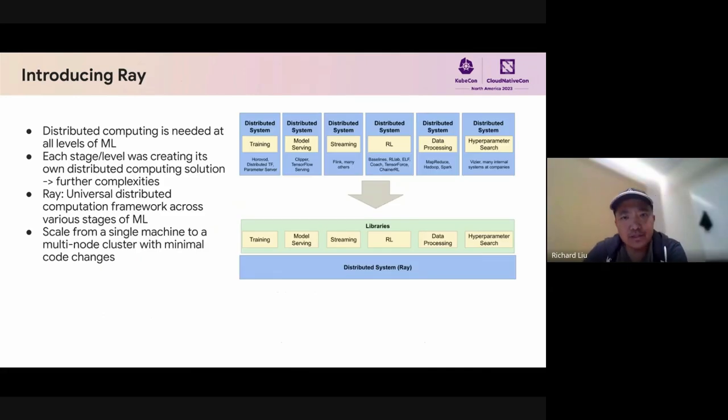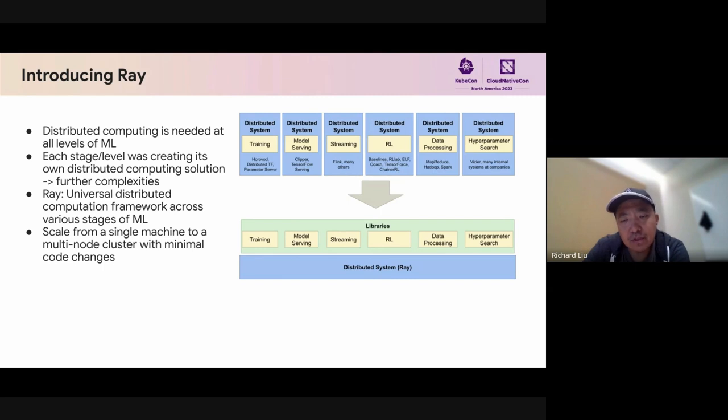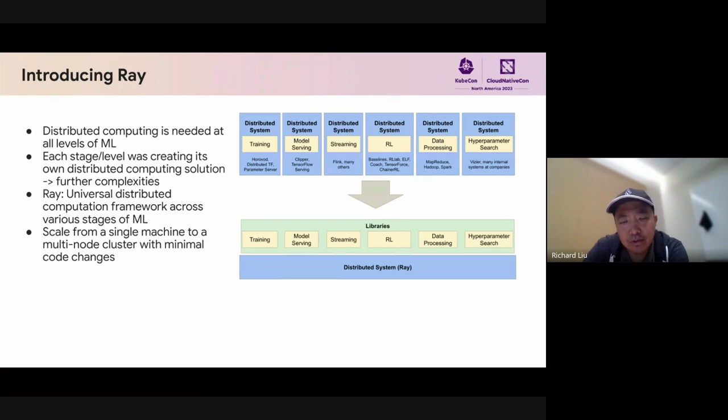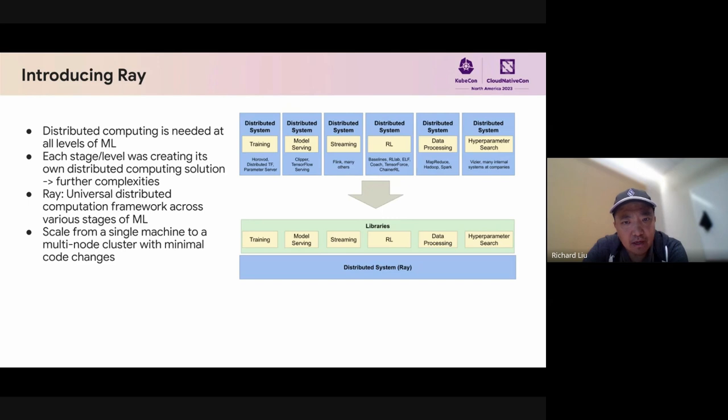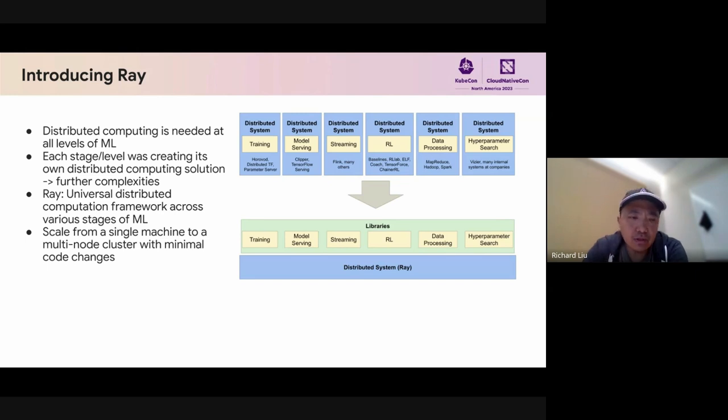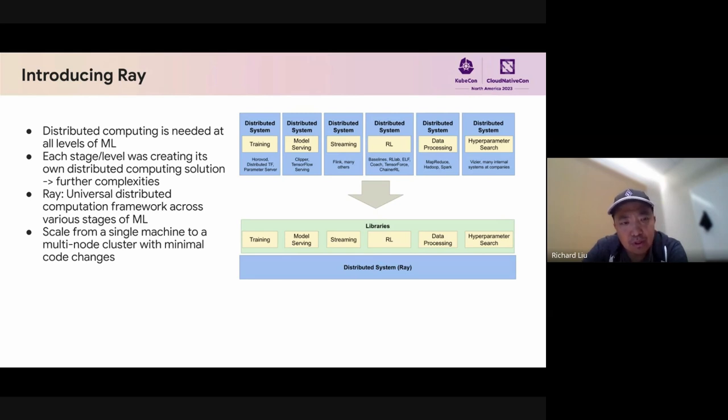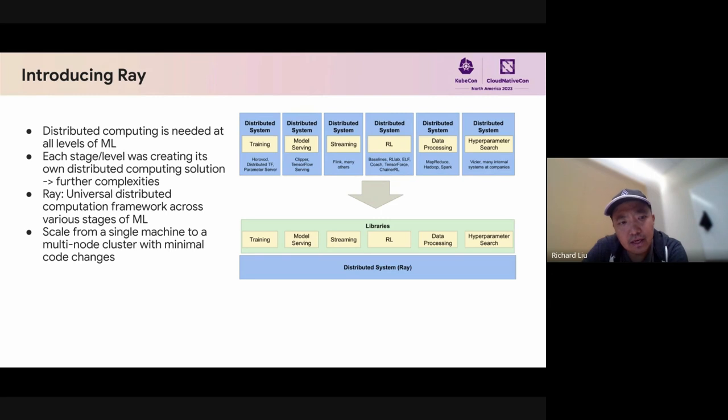Now let's shift gears a little bit. At the hardware layer, we have seen how TPUs can optimize your inference performance. But what about the application layer? Distributed computing is needed across various stages of ML at each stage of your ML pipeline for training, model serving, and so on. Over the years, each stage level is creating its own distributed computing solution. You have a different technical stack for training, for serving, et cetera, and this adds further complexities into the ecosystem.